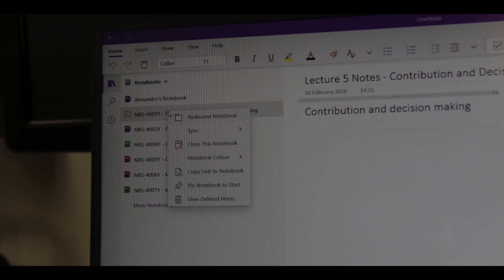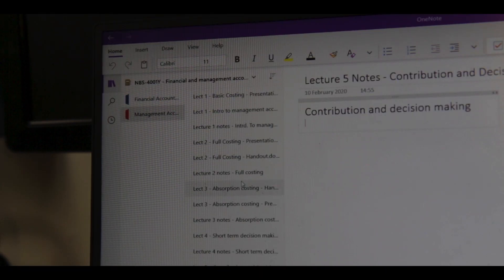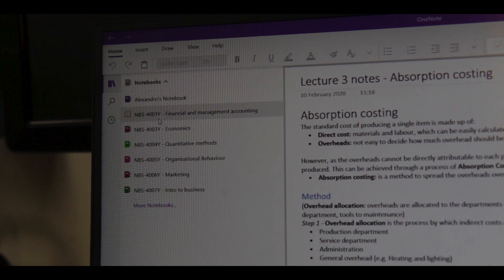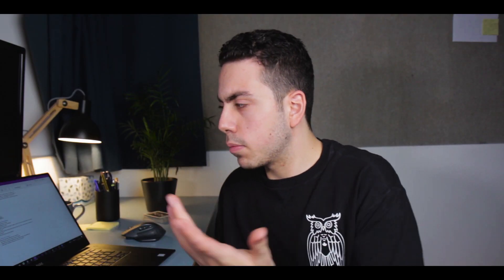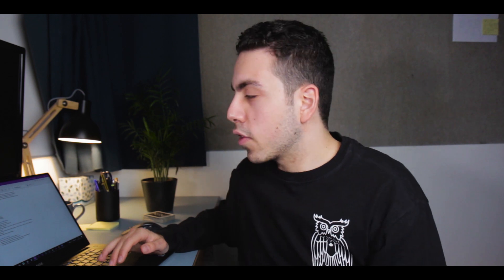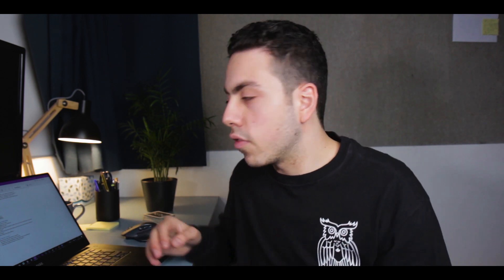OneNote is what I use for all my school stuff. I have all the modules on the side — accounting, econ, maths, organisational behaviour, marketing, and intro to business. It just makes it easy. I started using Google Docs before but it was pretty long-winded because each time you have to make a new document. OneNote is just really fast compared to it, and access on your phone makes everything a lot easier when you can go between devices.